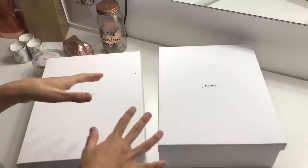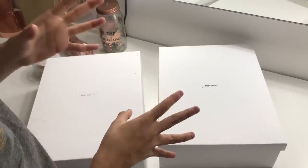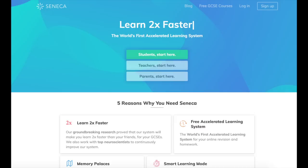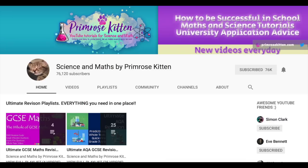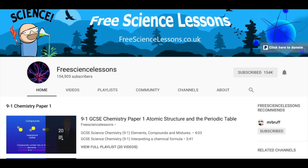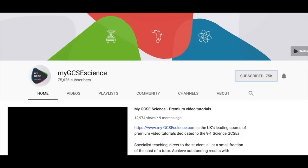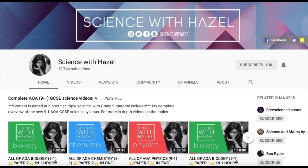I am also going to insert some screenshots of some websites and YouTube channels that you might like to use for revision - these are my personal favourites. I hope you enjoy seeing my boxes. Thank you so much for watching - if you have enjoyed it please give it a like, comment and subscribe, and I will see you next time. Bye!